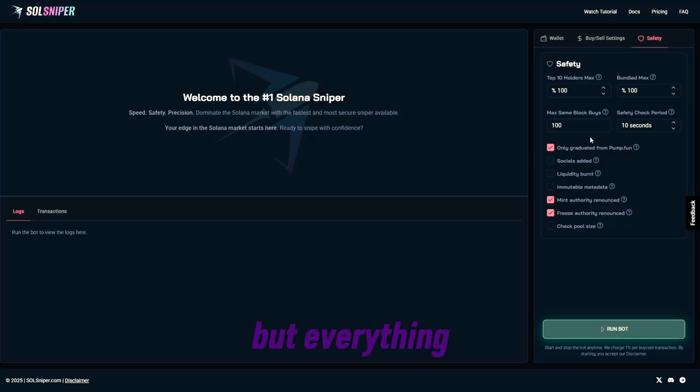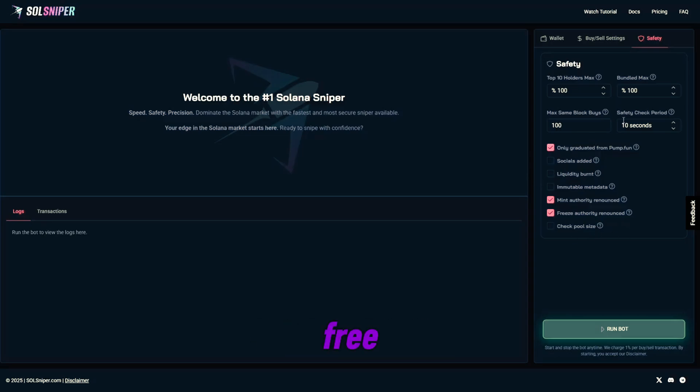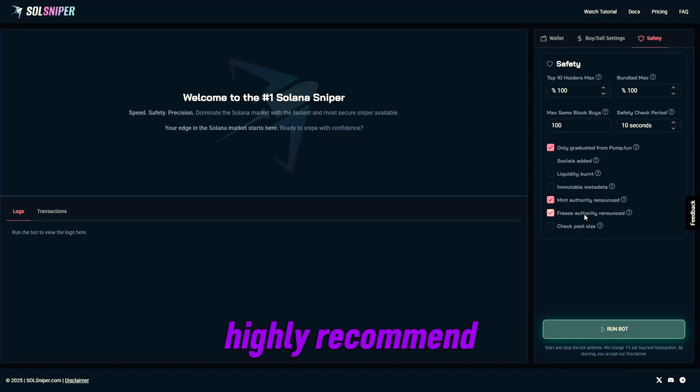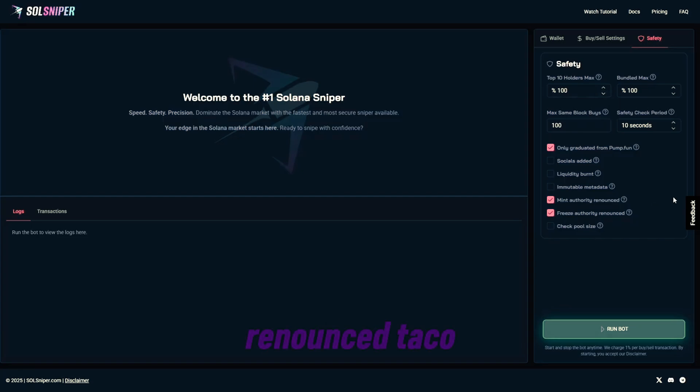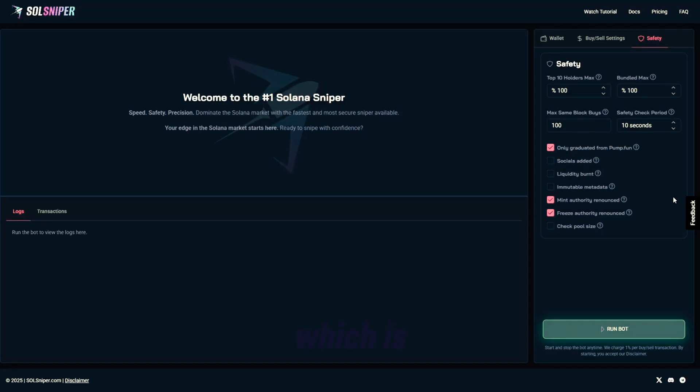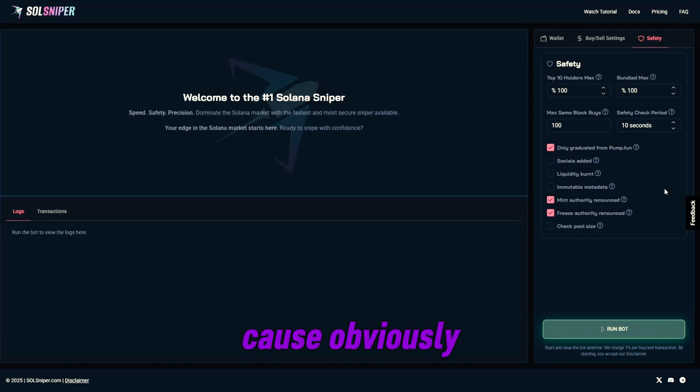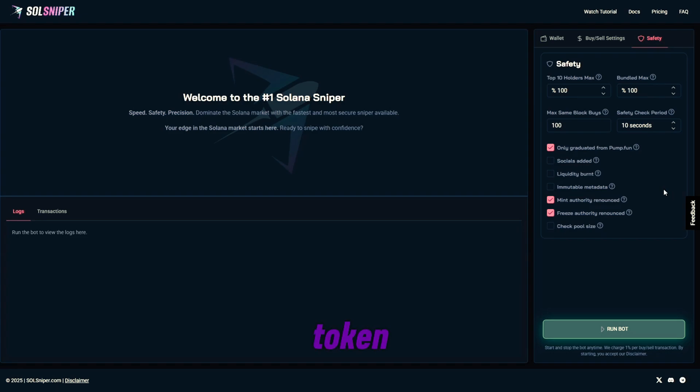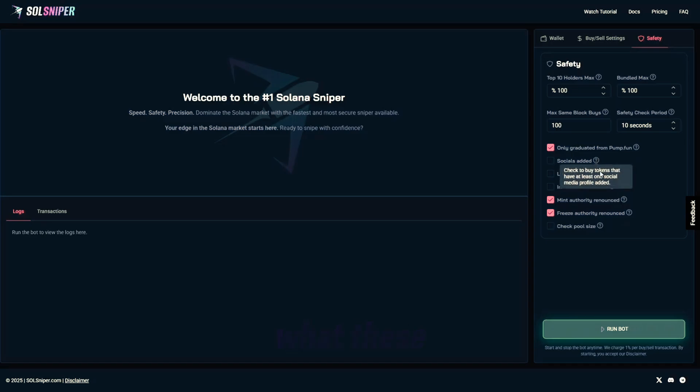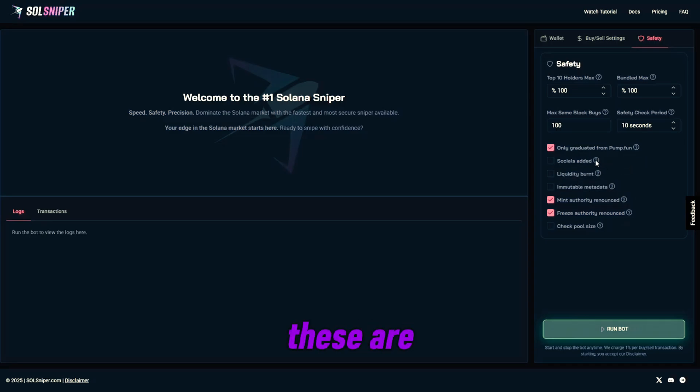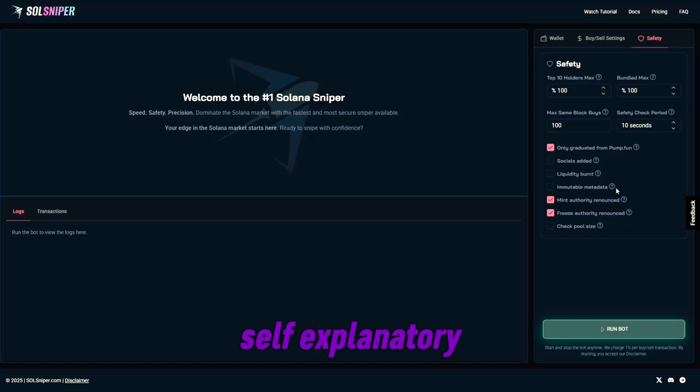Everything below that is completely free. These are premium. I do highly recommend that you use freeze and mint authority renounced toggle boxes, as this will avoid you getting tokens that are freezeable or mintable, which is really important because obviously nobody wants to buy a rug or scam token. So you guys can go to the site yourself, check out what these are, but it is pretty self-explanatory.